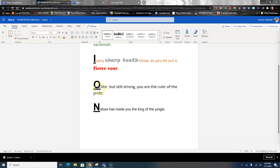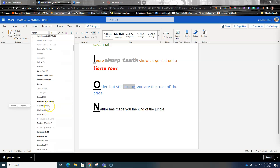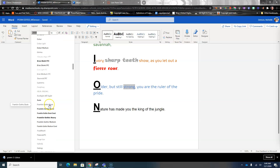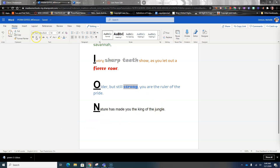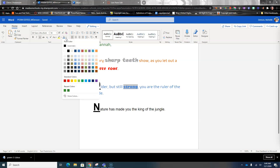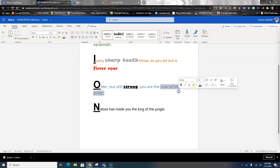Next, I'm going to select this line and turn it blue. I'll pick my blue and take 'strong' — I want it to be a powerful-looking word. Maybe this Gil Sans Ultra. That looks okay. I can underline it and change it to a slightly different color — on this one I'm going to turn it black. Then I'm going to come in here and get 'ruler of the pride' and highlight it.